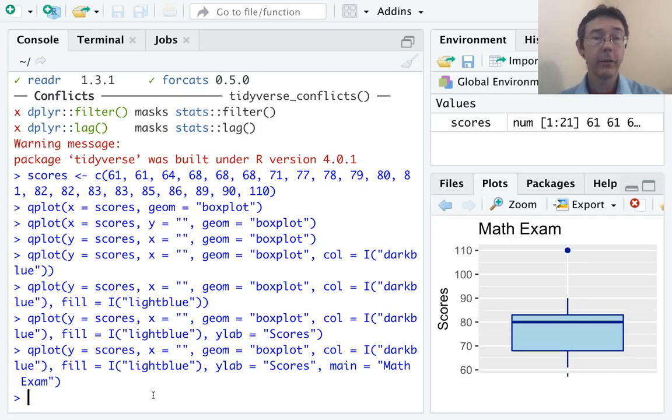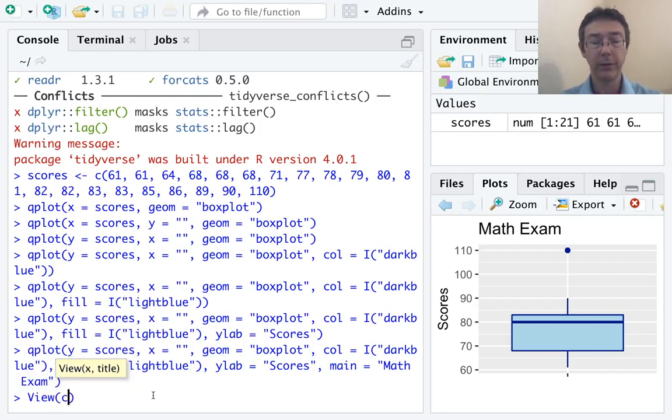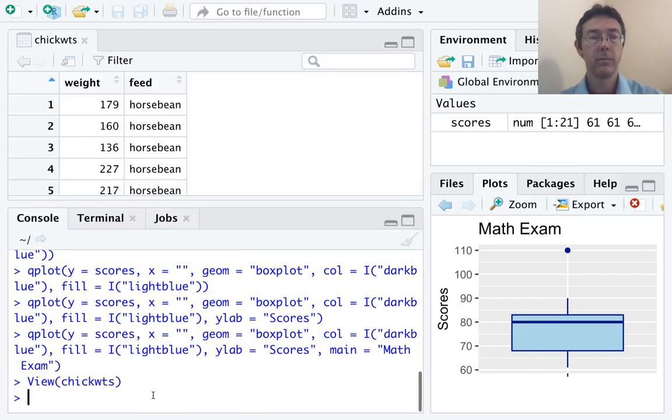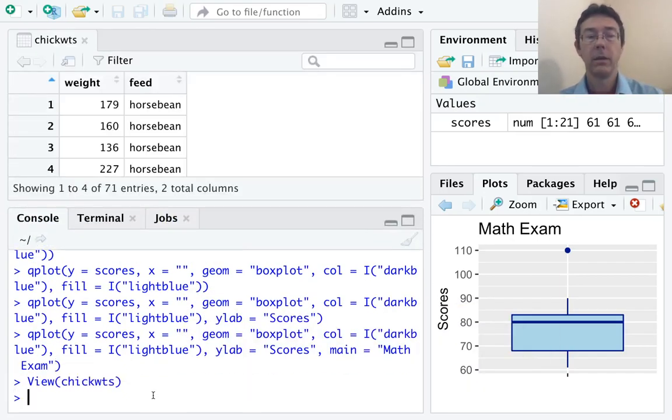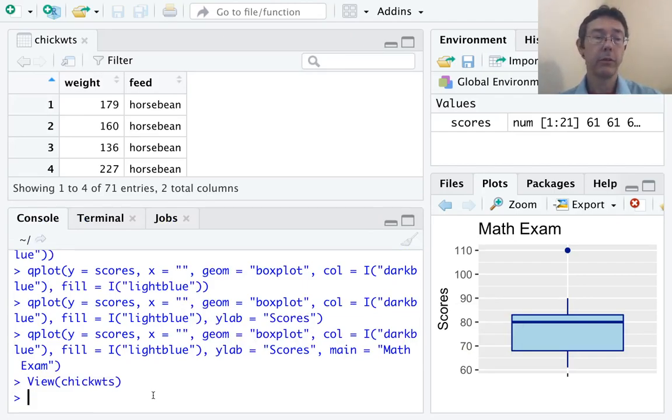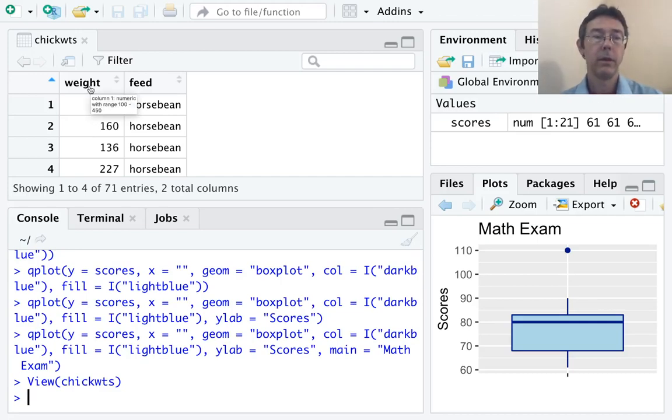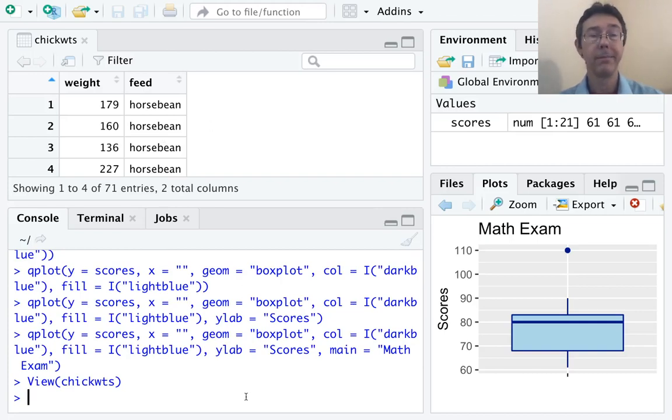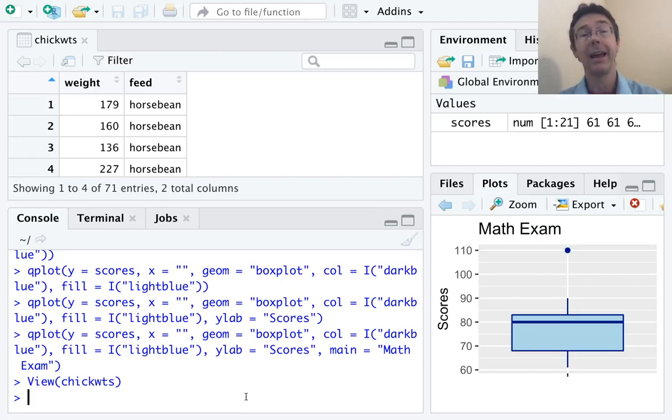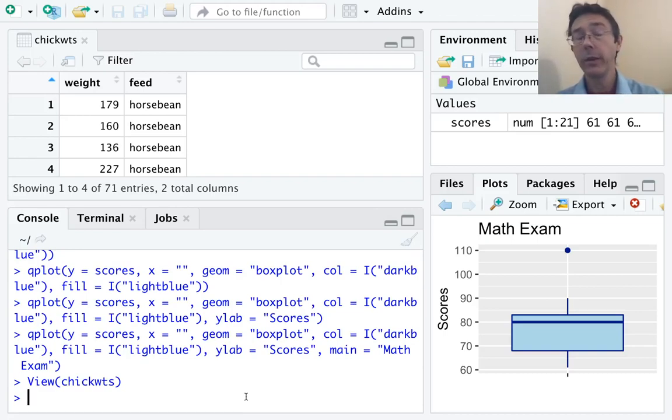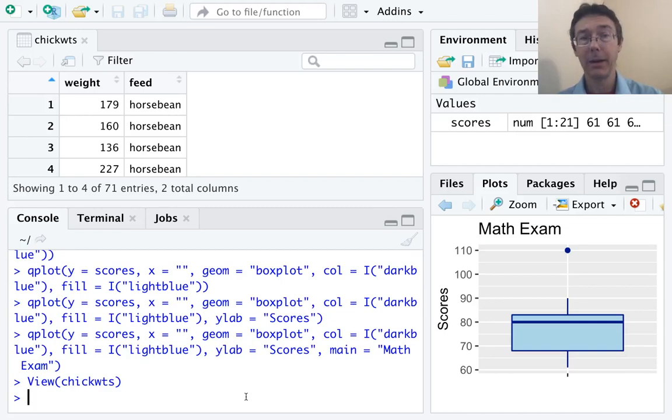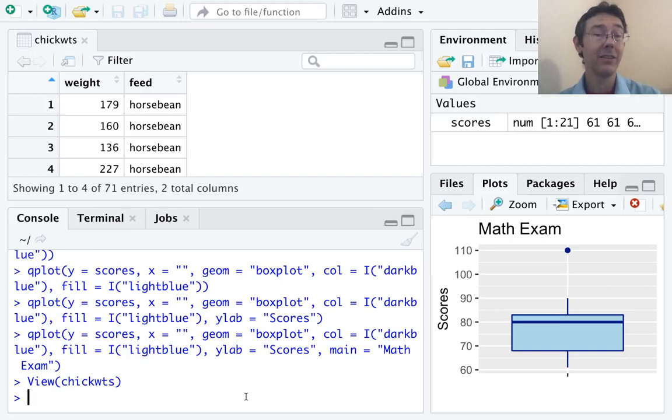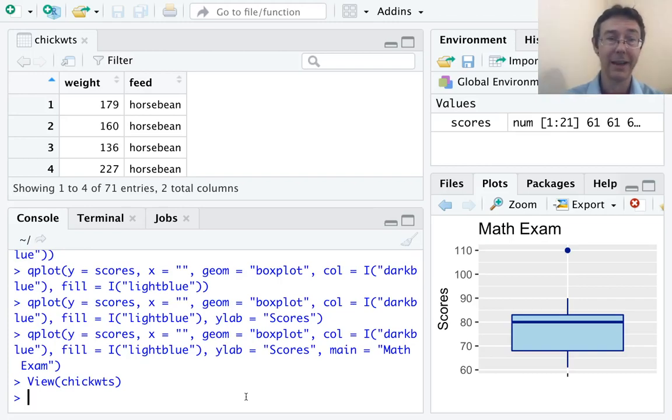Next, I want to work with a built-in data set. It's going to be the chick weights data set. There it is. So, this consists of 71 observations with two different variables. The weights of different chicks and the feeds they were given. So, here we have not only a quantitative variable, but a corresponding categorical variable. And what I'd like to do here is to get a side-by-side box plot showing the distributions of the different weights of these chicks across the different sorts of feeds that they were getting.